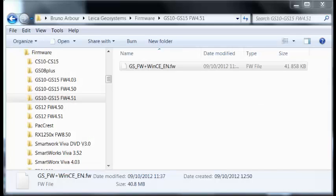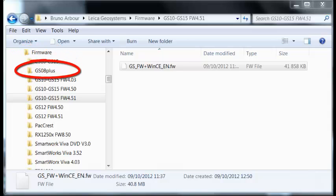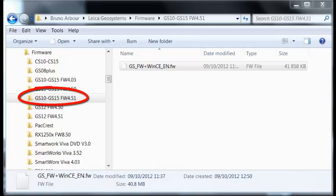The next step is to copy the file from the computer to the SD card. The file has been downloaded on my computer and has been placed in firmware GS10GS15 firmware 4.51 folder.